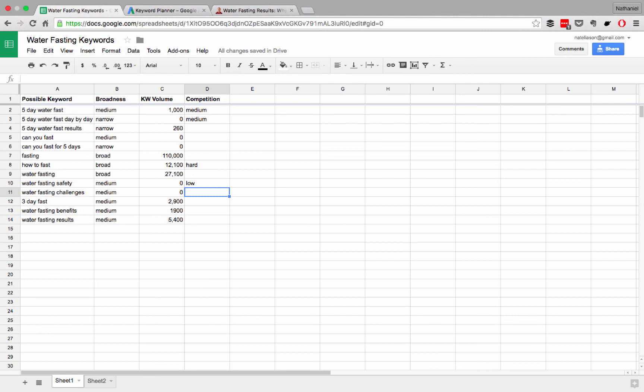So, now that you have your keywords, your broadness, your volume, go ahead and give yourself a rough idea of the competition for each topic.